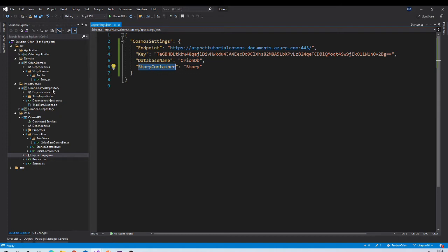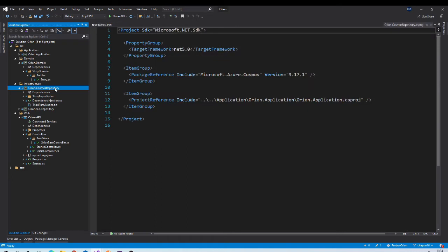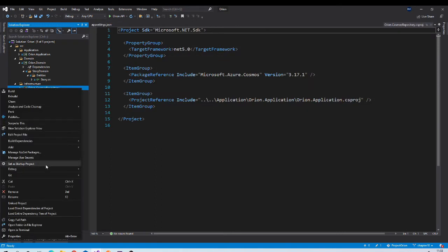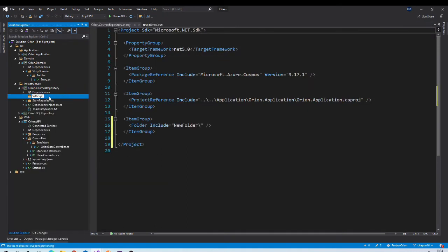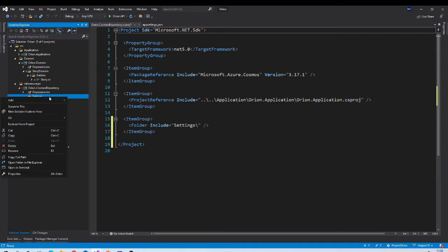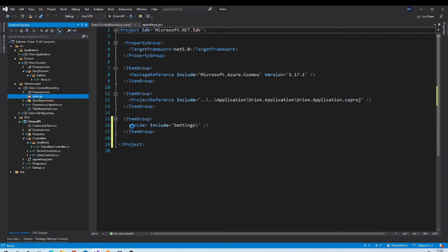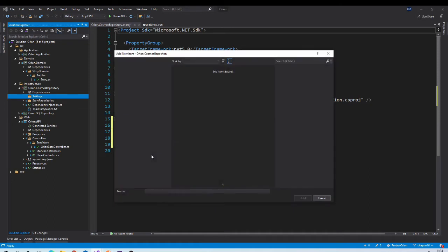Now let us go to the repository project and add one setting class over there with the same properties. In the repository project, we can add one folder called settings. Inside that folder, add one class called CosmosSettings.